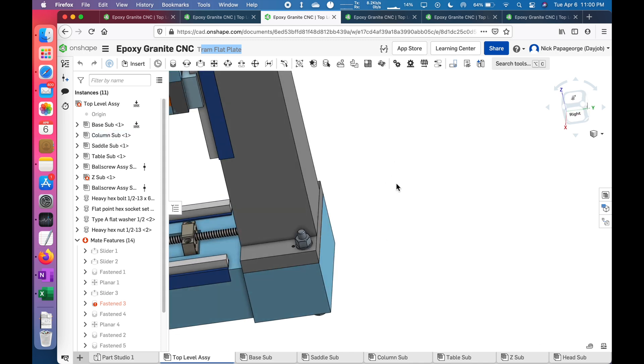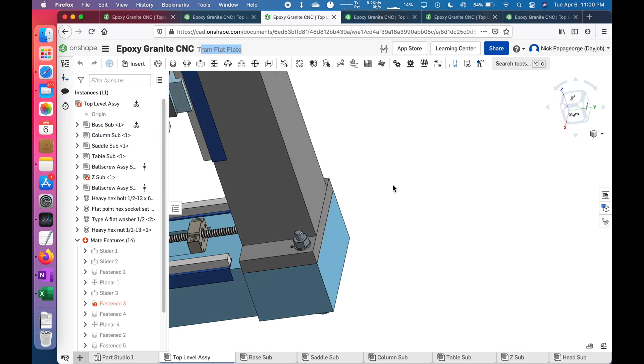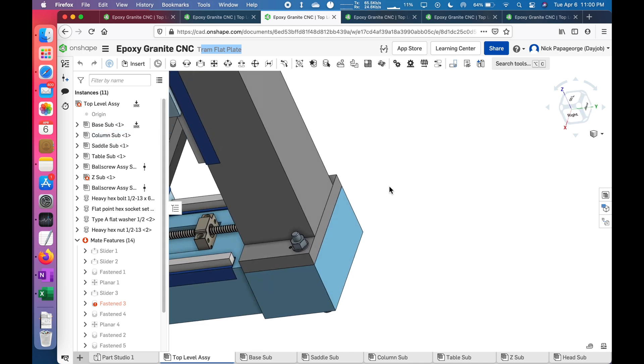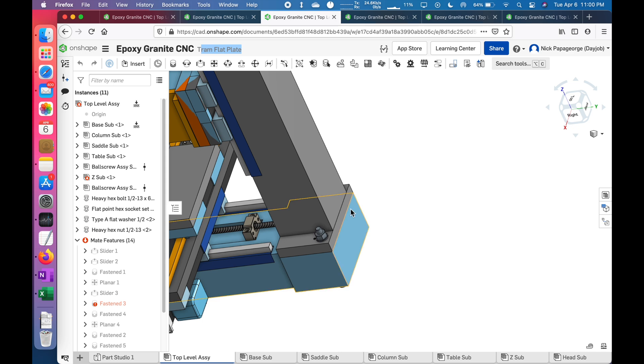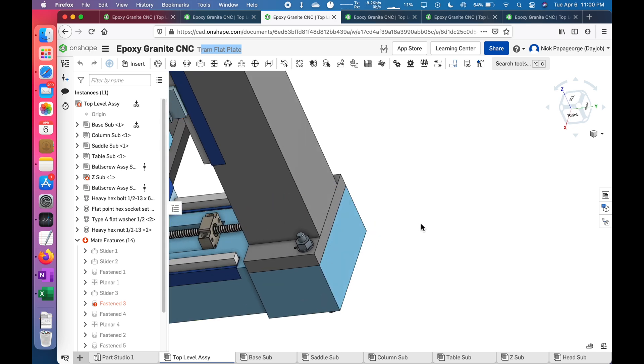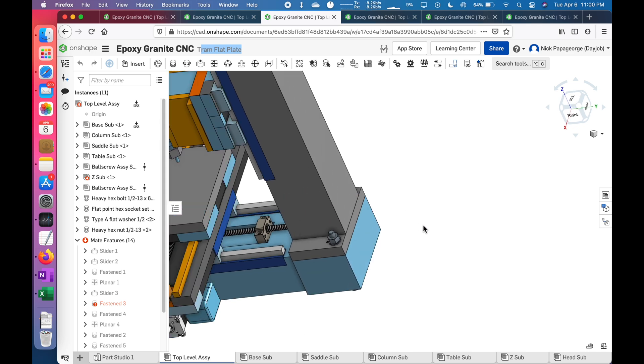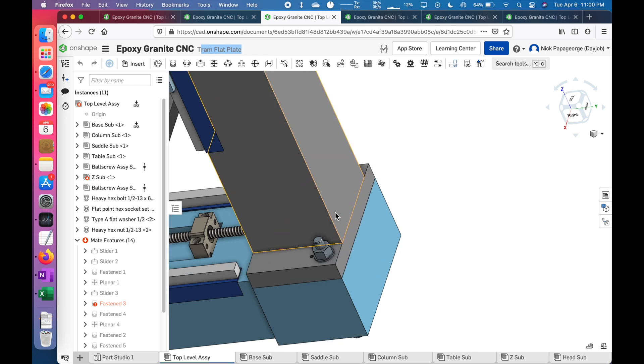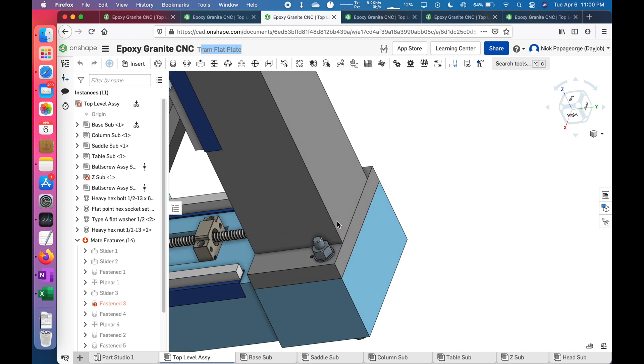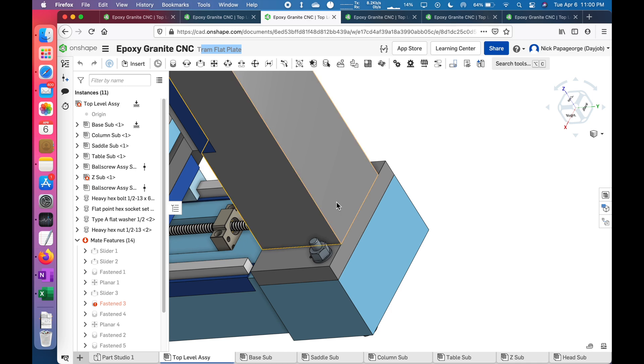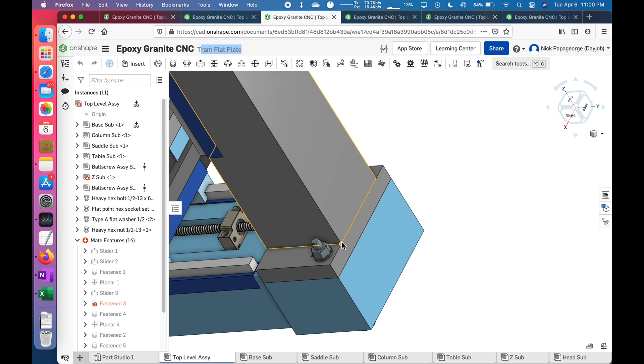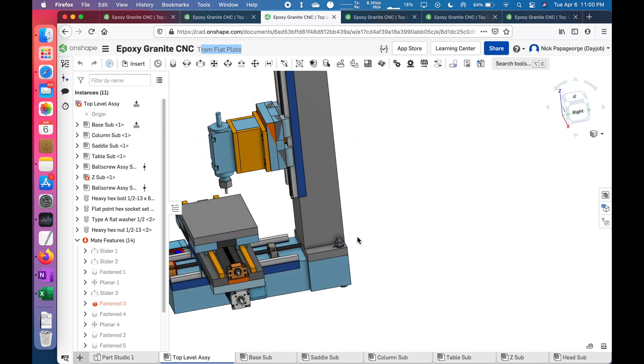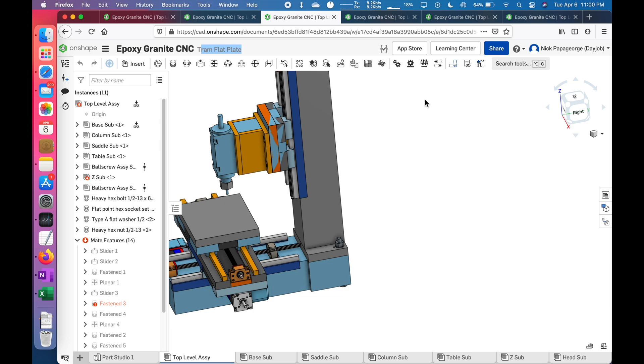However, I have seen other epoxy granite machines on YouTube that were much bigger that were built that way, and they seem to be doing okay. The commercial milling machines are built this way, but it's one piece of cast iron. The iron has a much greater stiffness and strength than the epoxy granite and aluminum. So that's the first choice.